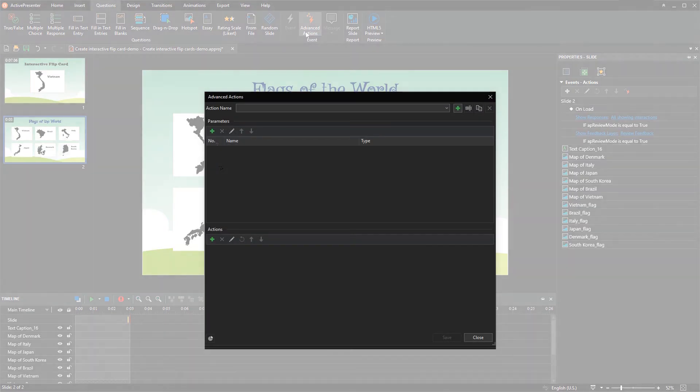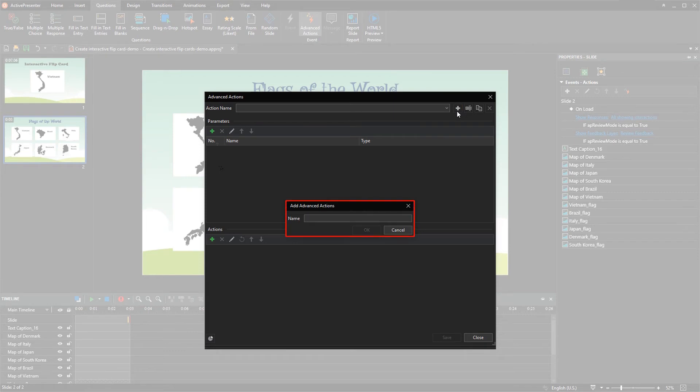In the dialog that pops up, click here to add a new advanced action and enter its name.